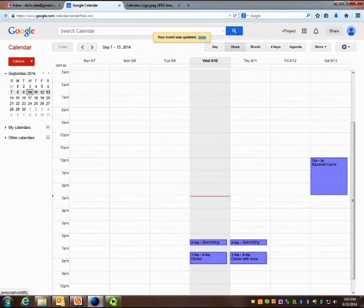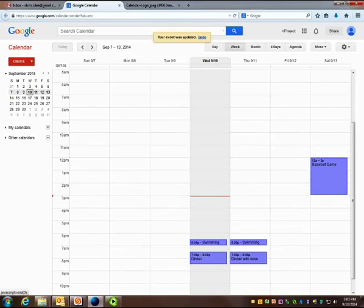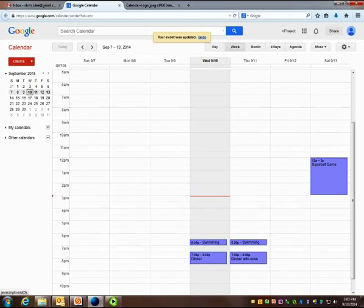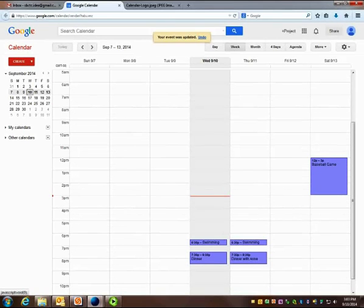You will use Google Calendar for an assignment in class during this module, and your teacher will show you more about how to use Google Calendar in your face-to-face class.